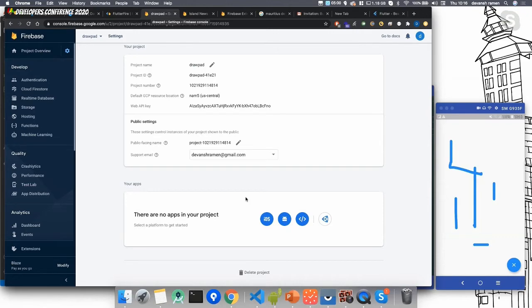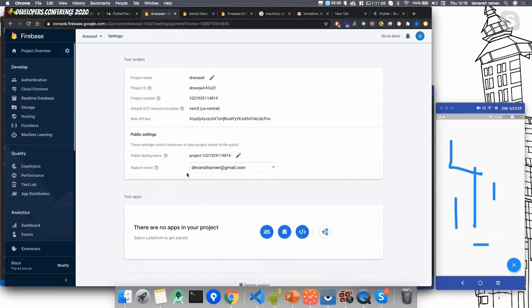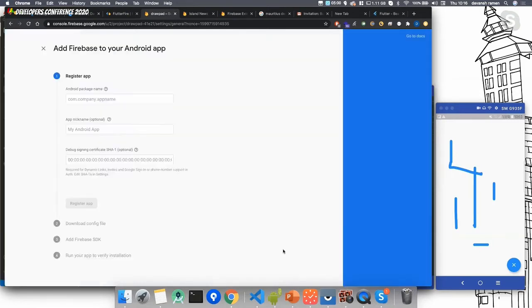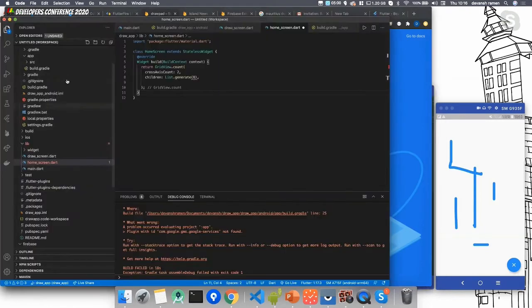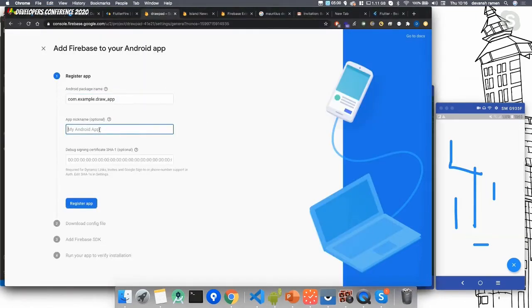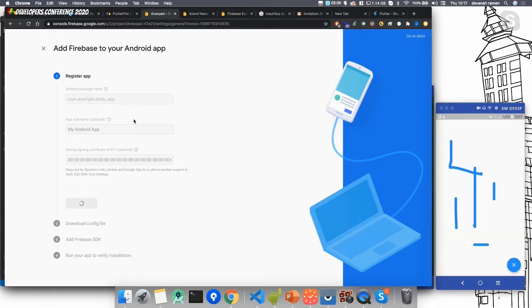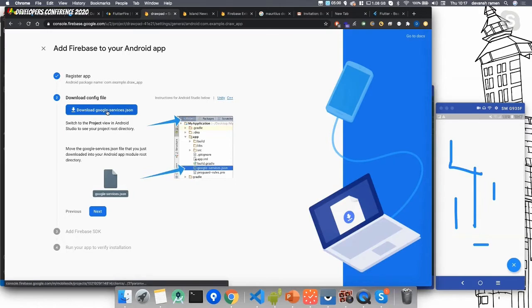To add Firebase into the app, we first have to create the app on Firebase. In the project overview, click on Add Project, then Android project. Enter the package name, which you get from inside the Android app folder in BuilderGradle. The nickname is optional. SHA-1 is also optional but highly recommended for authentication and services like Google Sign-In. We won't add it for this demo. Then download the Google JSON file and save it in your app folder.